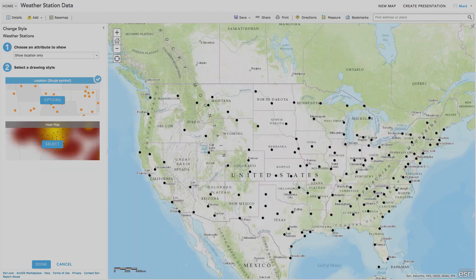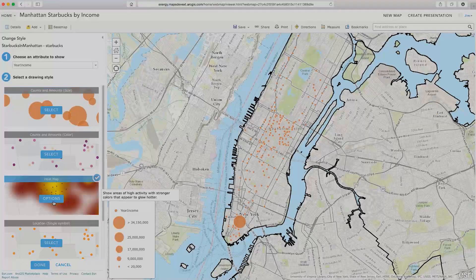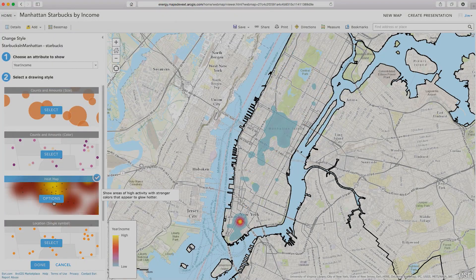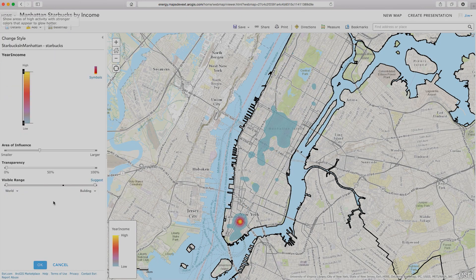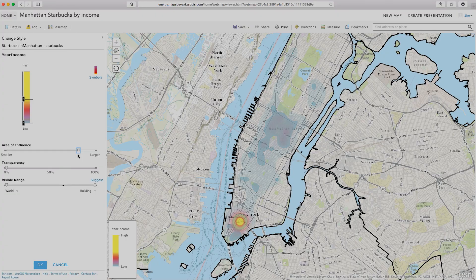We've all had that map that has a thousand points in it, only to find that those points are hiding the very thing we're trying to uncover — a pattern. ArcGIS Online now has heat map capabilities. This means you can go beyond simple dots on maps and start mapping densities. You can adjust the density surfaces to bring out critical information from your data.